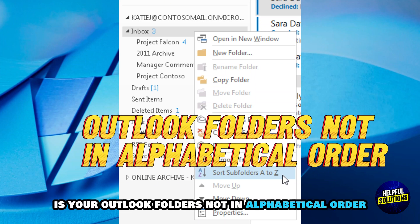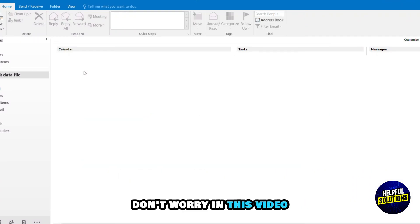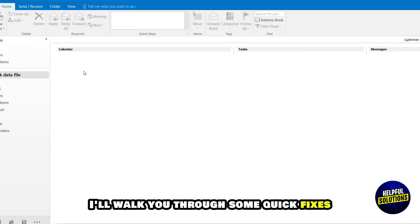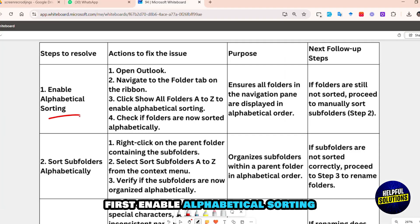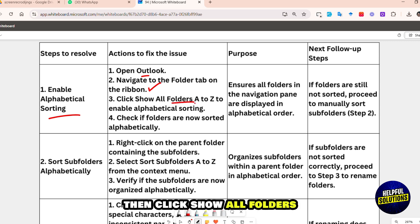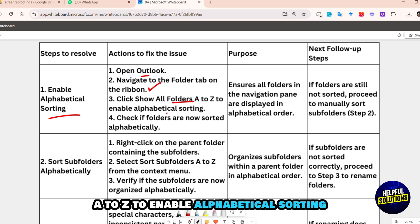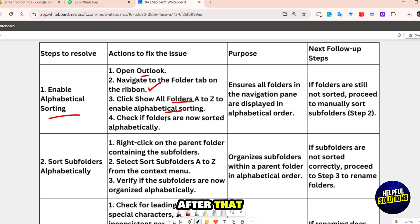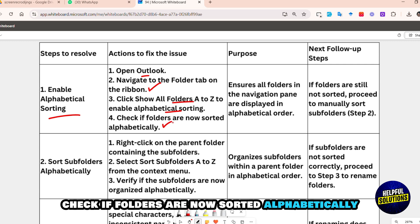If your Outlook folders are not in alphabetical order, don't worry — this video will walk you through some quick fixes. First, enable alphabetical sorting: open Outlook, navigate to the Folder tab on the ribbon, then click 'Show All Folders A to Z' to enable alphabetical sorting. Check if folders are now sorted alphabetically.